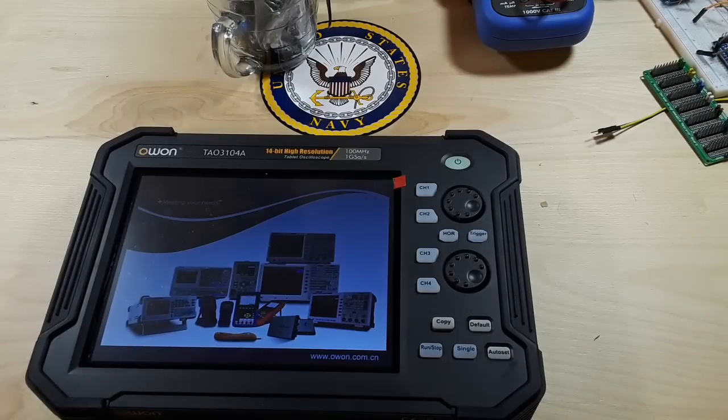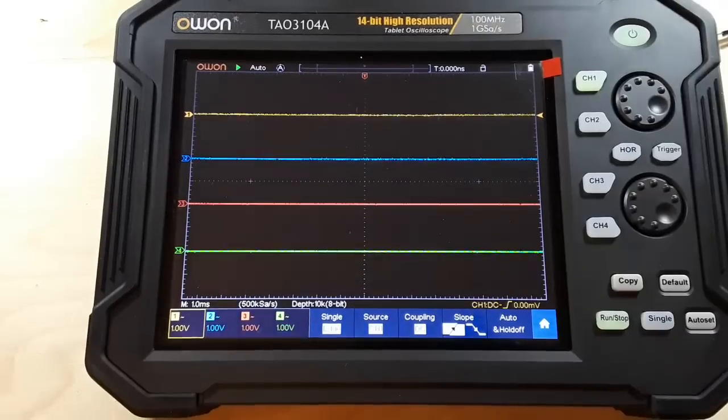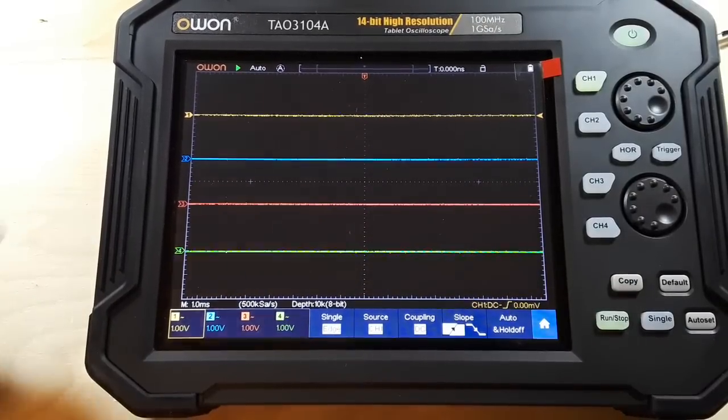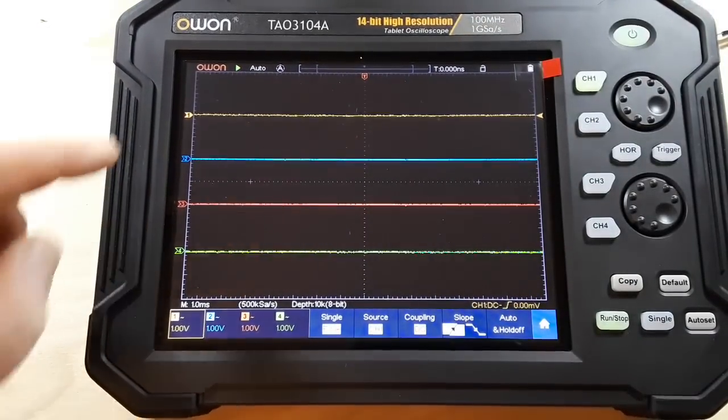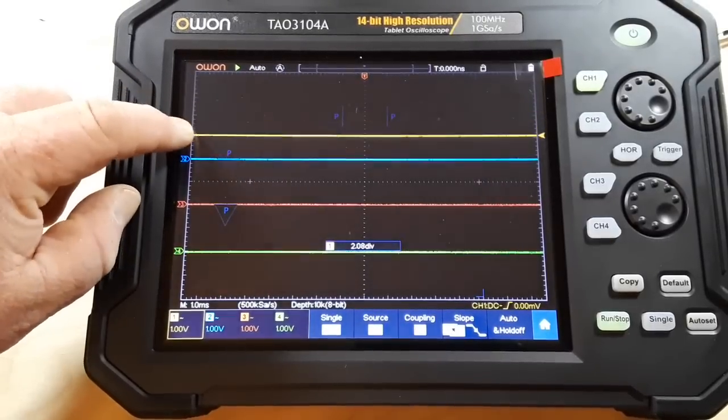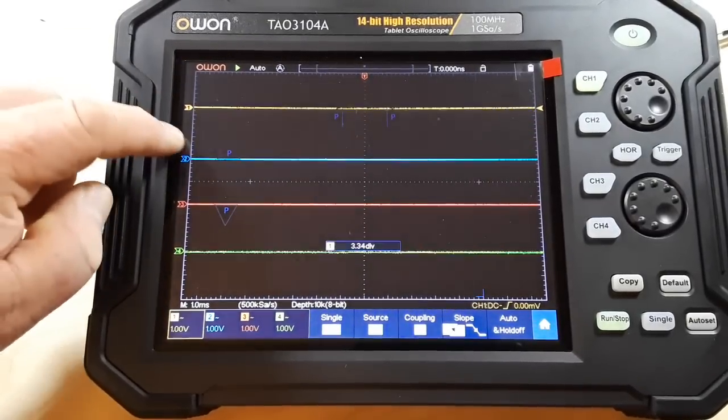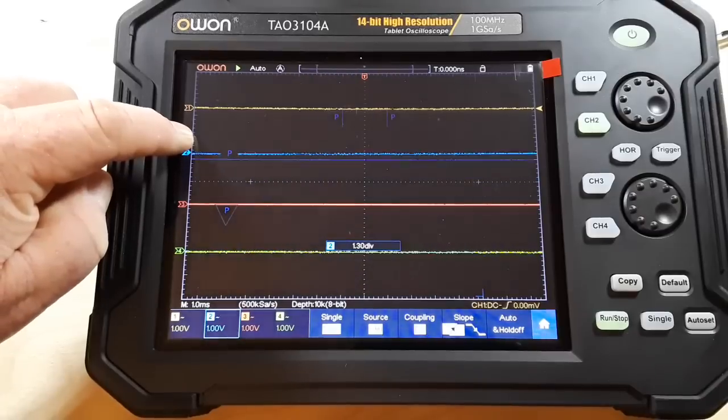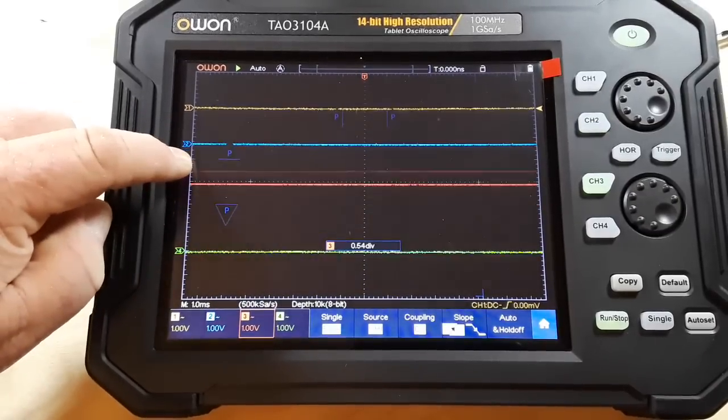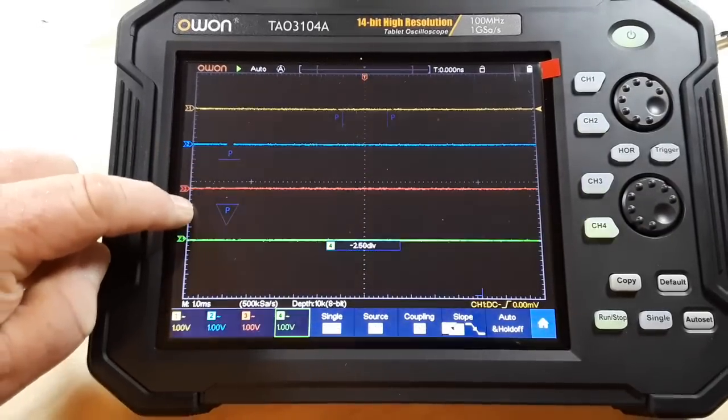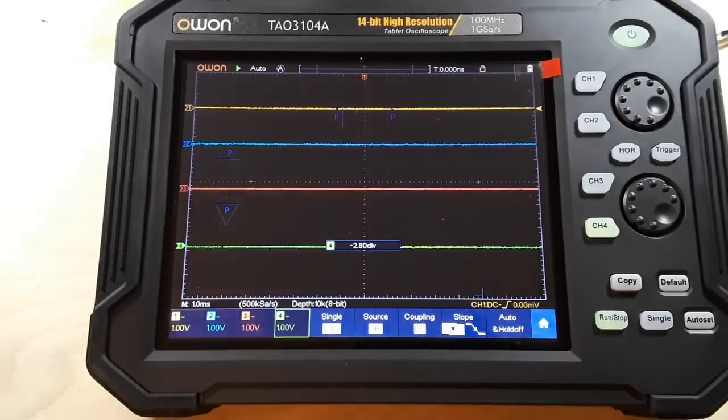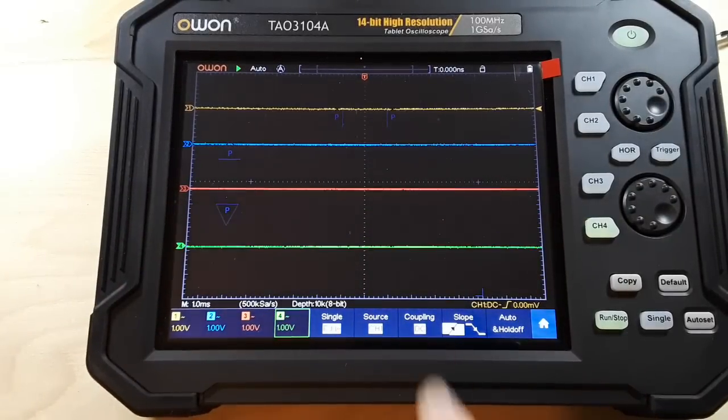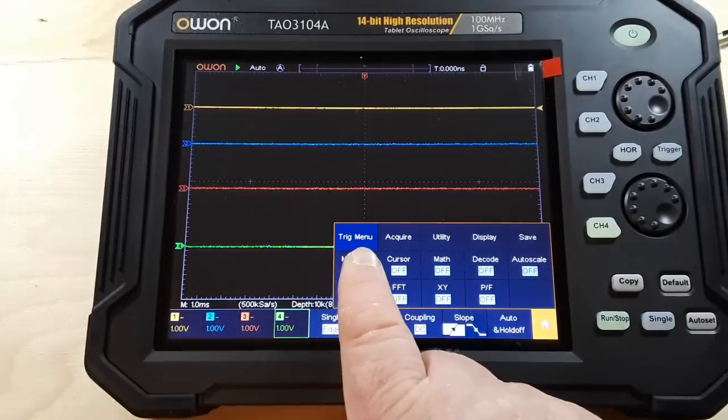Alright so as you can see it's a four channel oscilloscope and touch screen, which is very nice. Go to our main menu here.